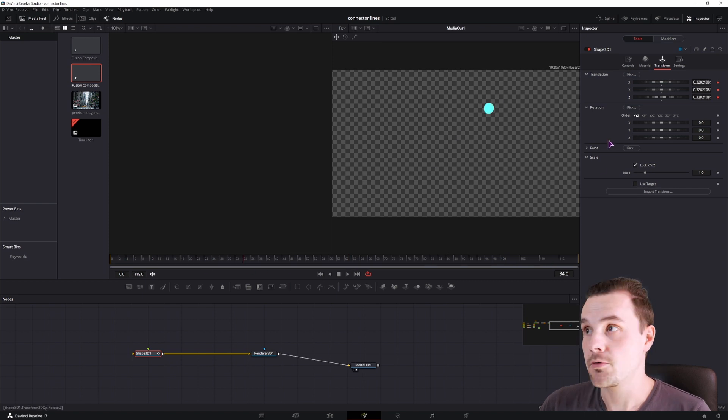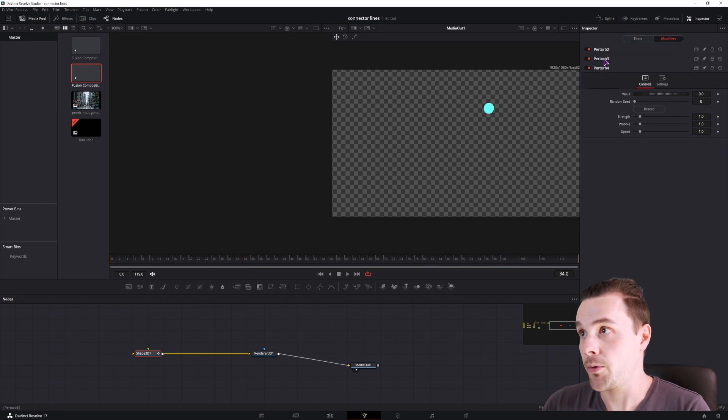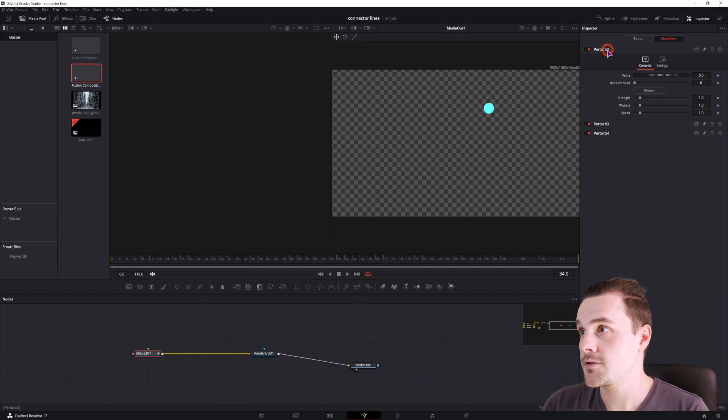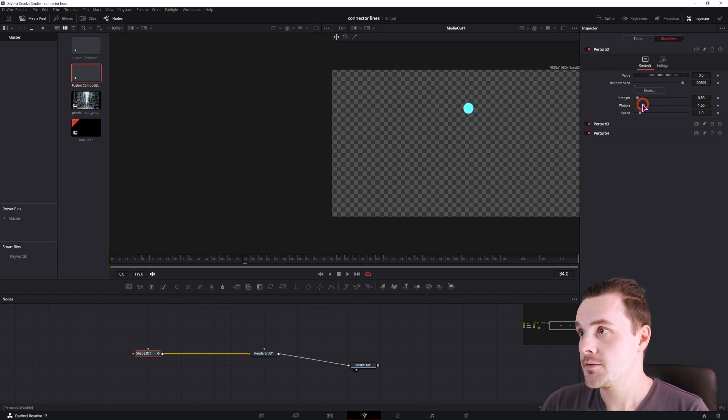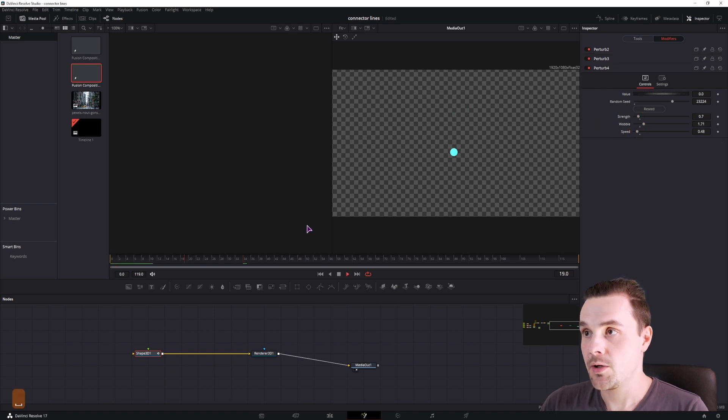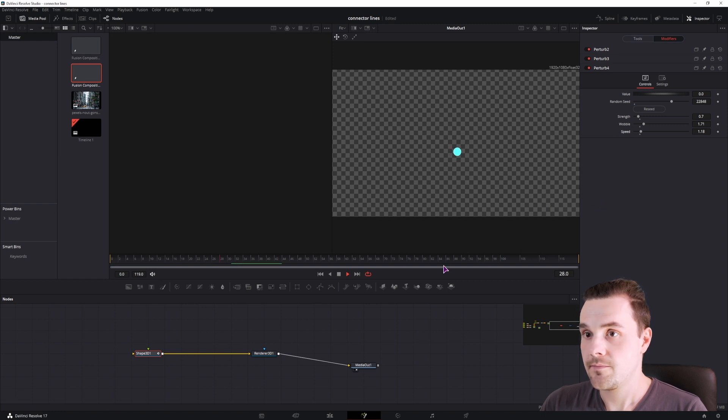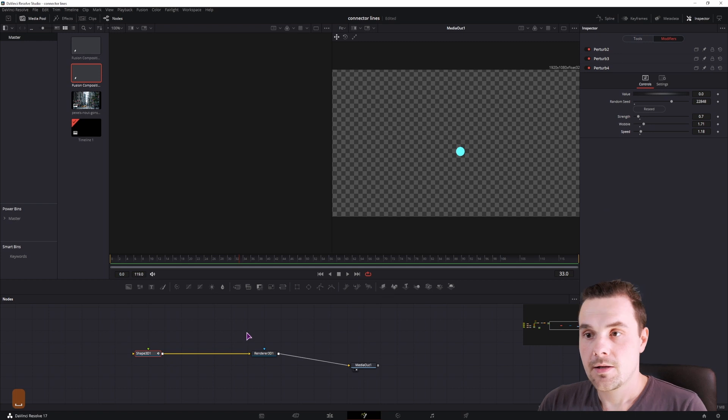Currently it's just going diagonally. So what we'll want to do is go to the modifiers. Now we'll have three perturb values and you can simply click on to reseed, make some adjustments. This will change how this sphere will behave. Maybe something like that.